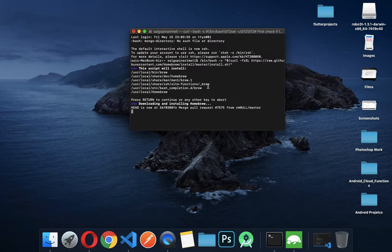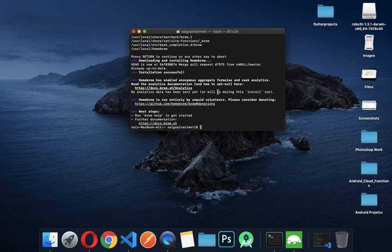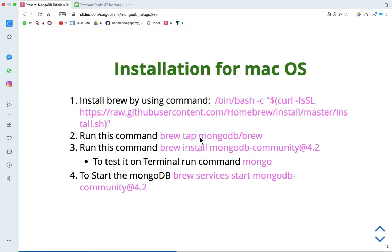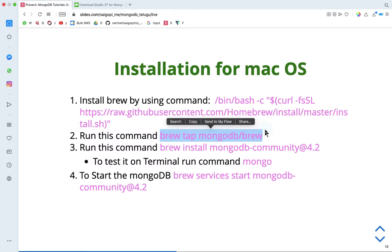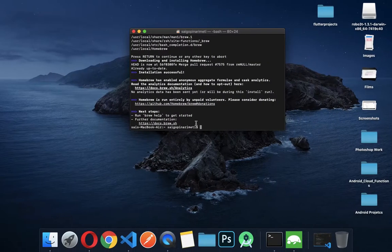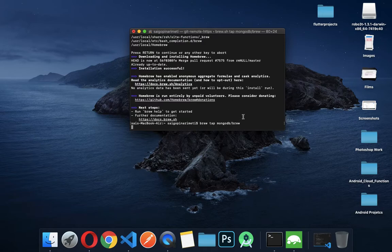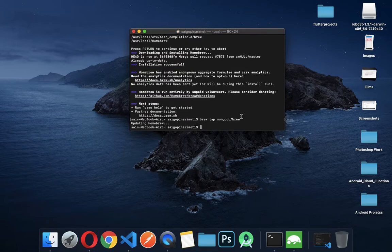If you haven't already installed it, it will take around 2 to 3 minutes. Once the JSON run completes, I will run the next command. Just install it. Homebrew update.